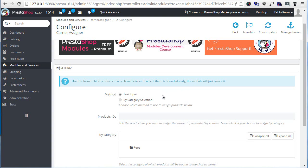As you can see, we have a couple of options here. First, we must choose the method we will use to assign the carrier. The module lets us do it with a comma-separated list of IDs for products if we leave the default setting, or allows us to choose a category and all products belonging to it will be assigned the carrier.